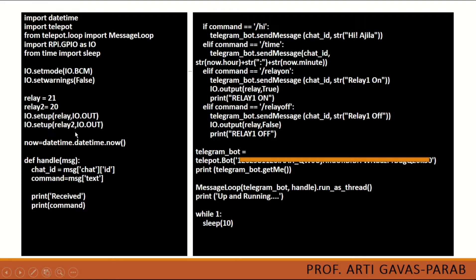Wherever I am dealing with the pins of Raspberry Pi or setting those pins, I will use the object name 'io'. Then we are setting the mode as BCM. In some programs you might have seen gpio.BOARD, which uses the physical pin specification, but here I am using BCM pin specification with io.BCM.